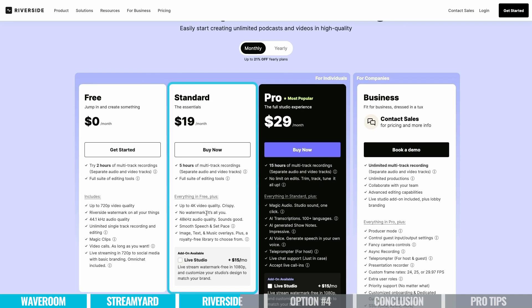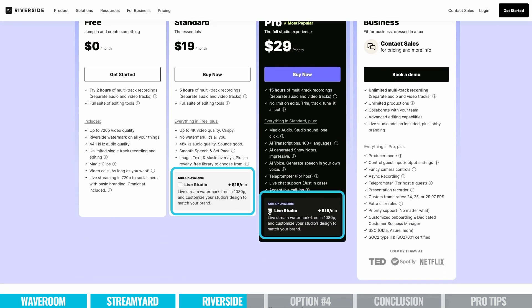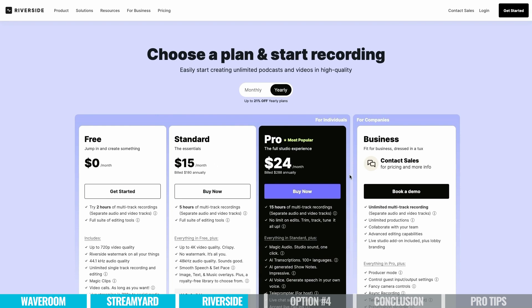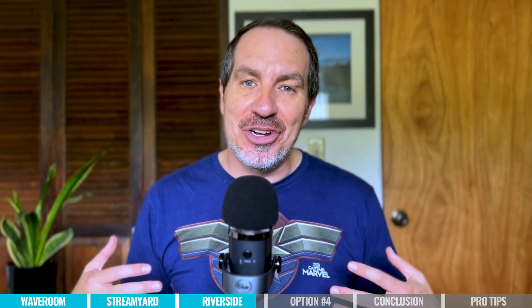Pricing for Riverside: they do have a free plan, but again that's just to kind of test things out. The standard plan is pretty good — you get 4K recording for $19 a month. And if you want to go pro, which is just $29 a month, you get all these other AI features, the teleprompter, and lots more. It is worth mentioning that if you are going to live stream with Riverside, it is an add-on as of right now — that's an additional $15 a month. And they have annual plans where you can save money by paying for a year up front.